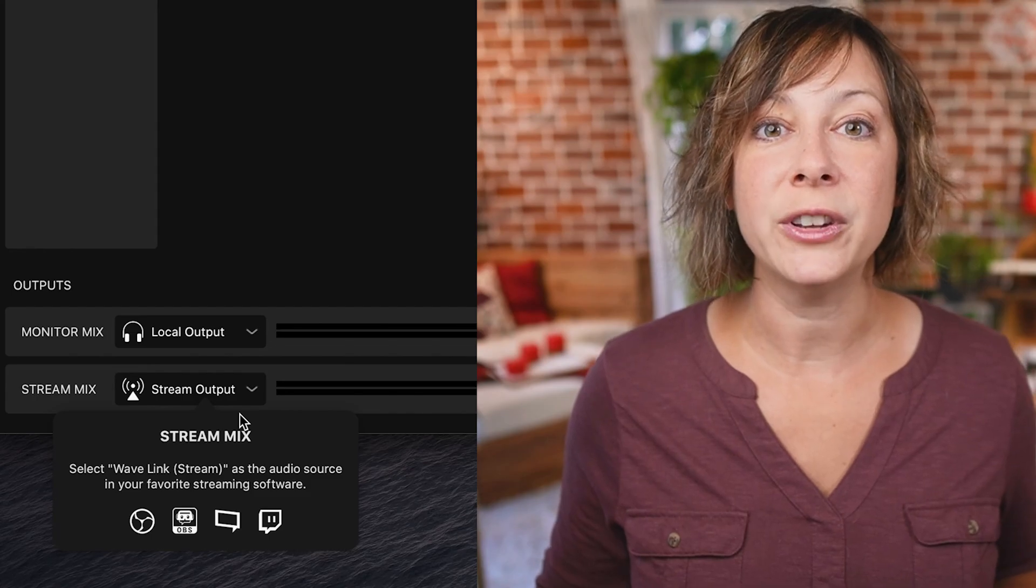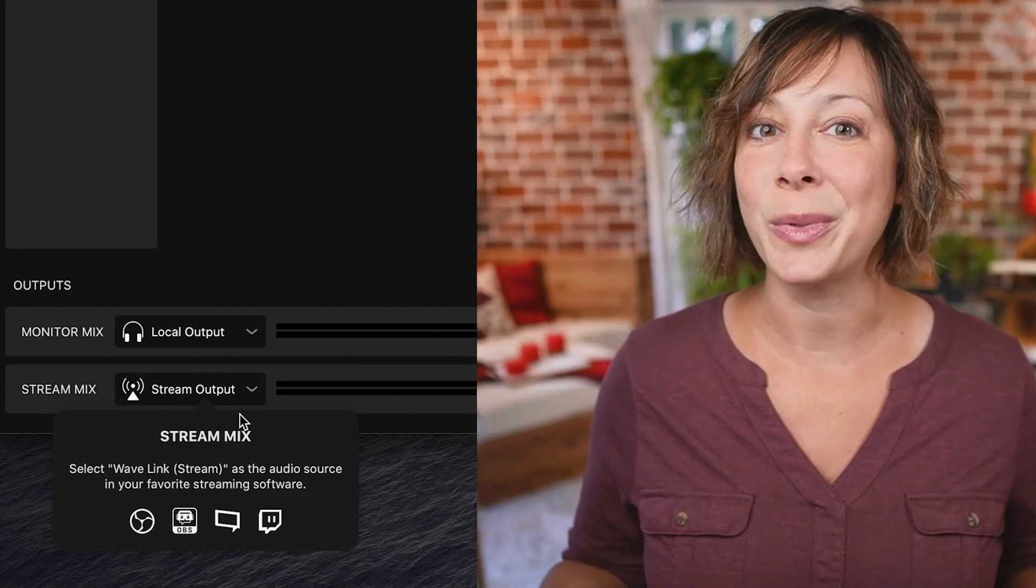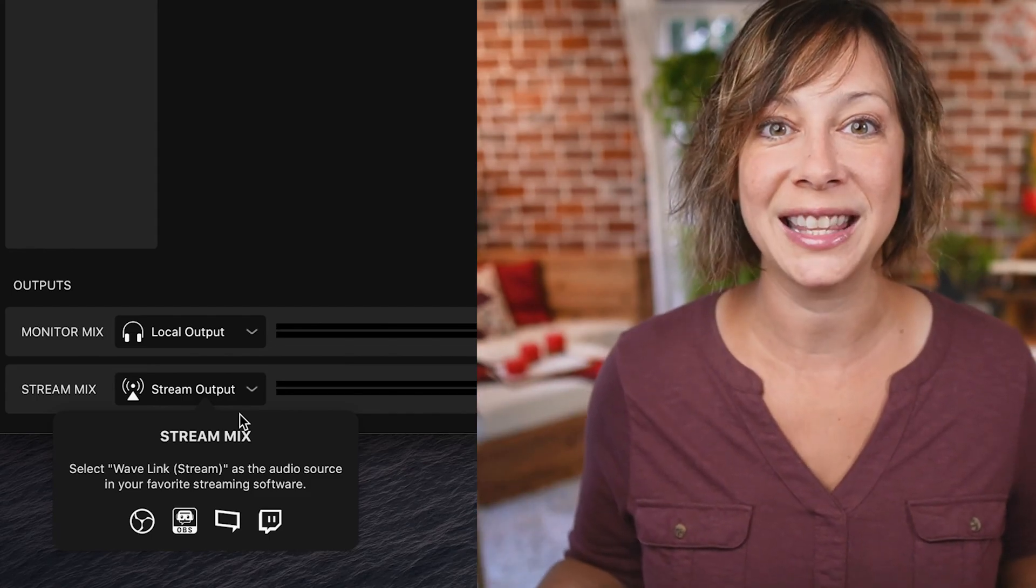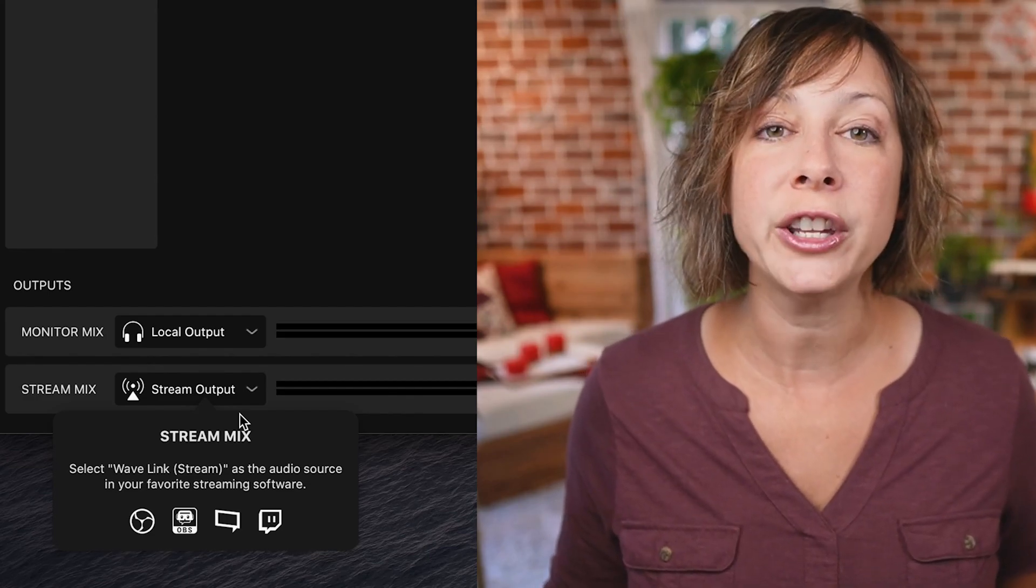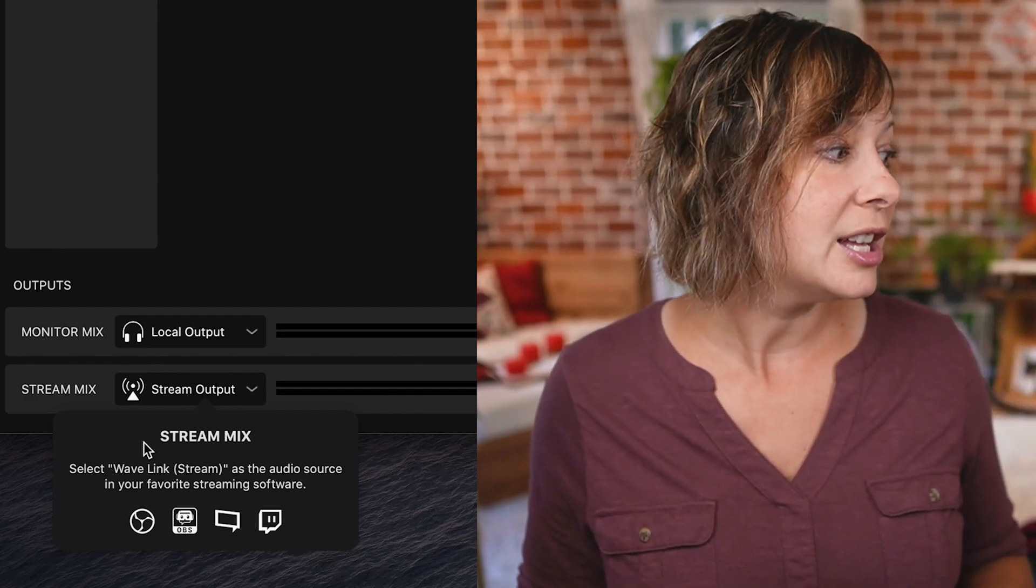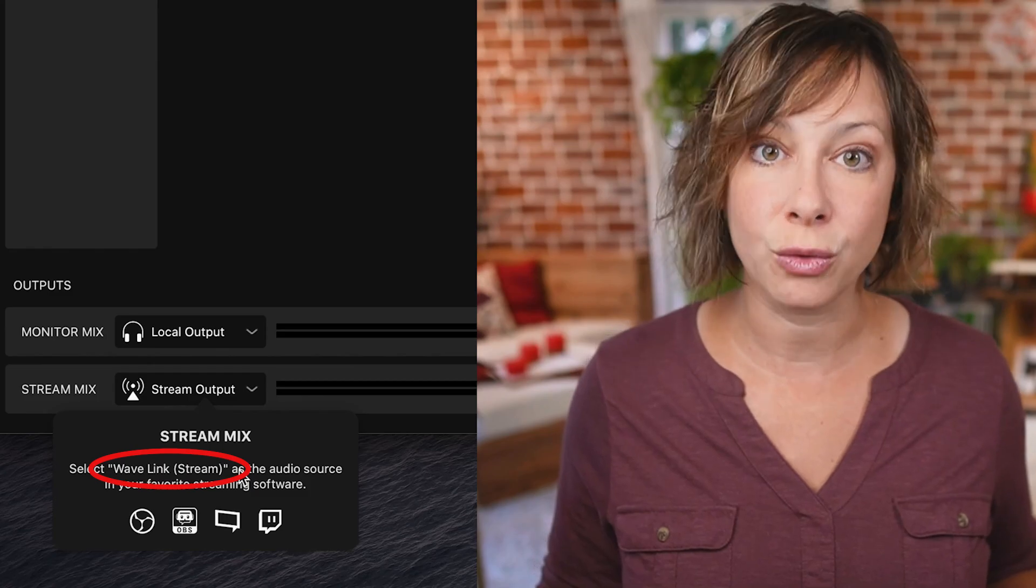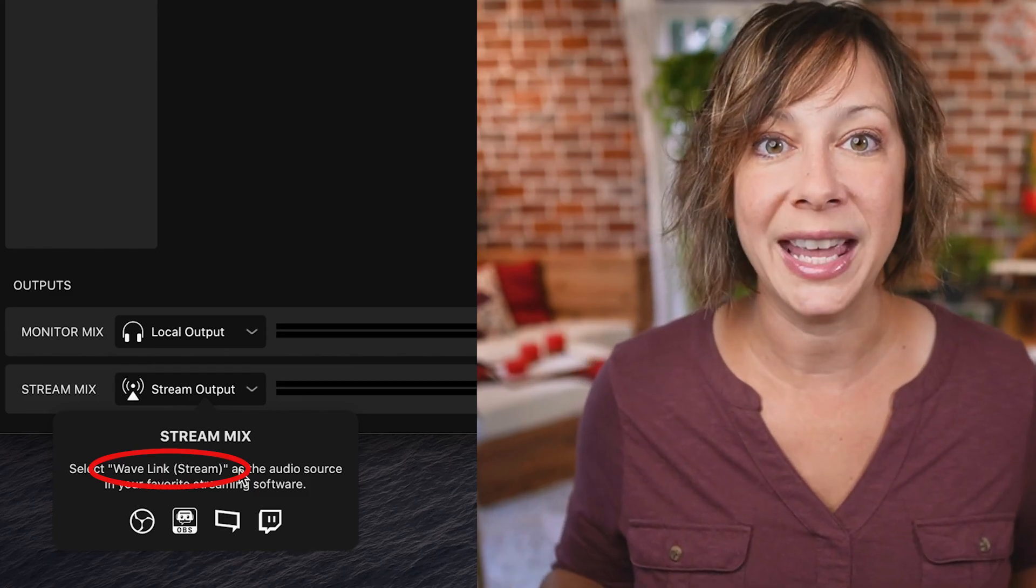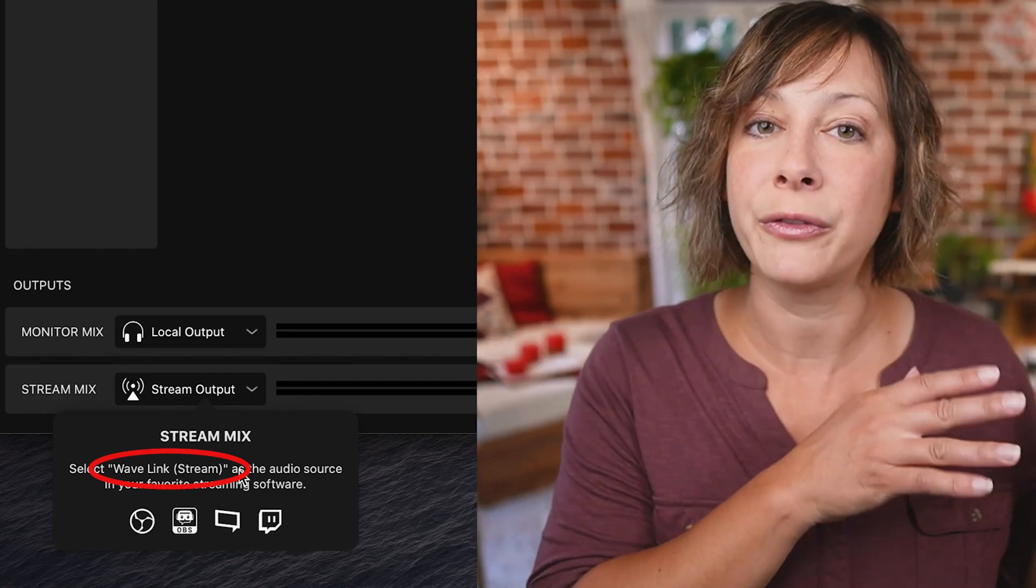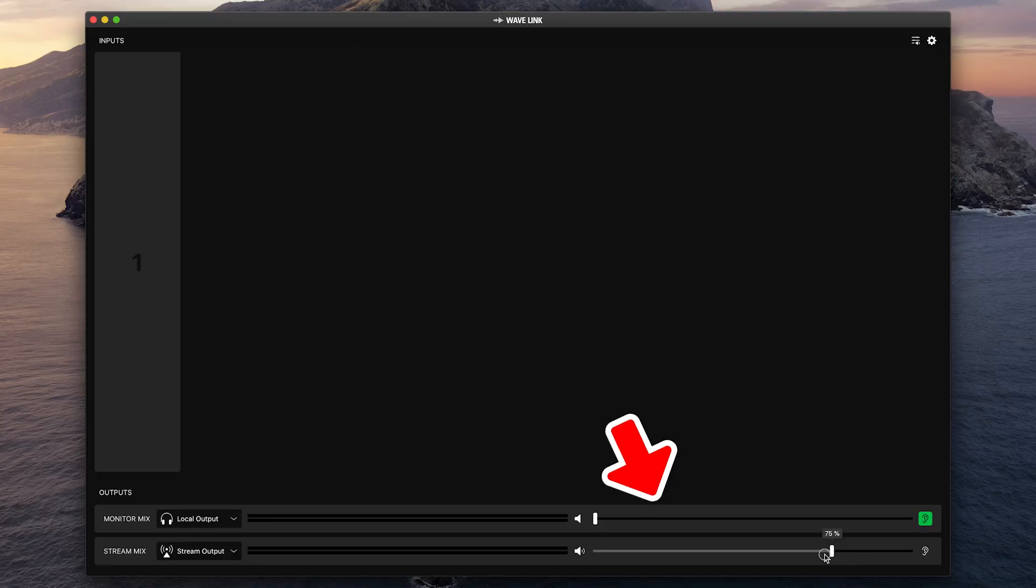Now, one thing to note, if you're using software to stream like OBS, Ecamm, vMix or anything else, you're going to set your audio source in that software to Wavelink stream. That way it's picking up what you're sending out from this software. Here you can set the volume differently for what your stream is hearing versus what you're hearing in the headphones. Now, you might do that for a number of different reasons, if you want to listen to it softer or louder than what you want your audience to hear.